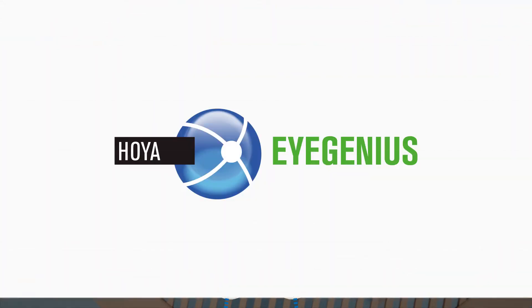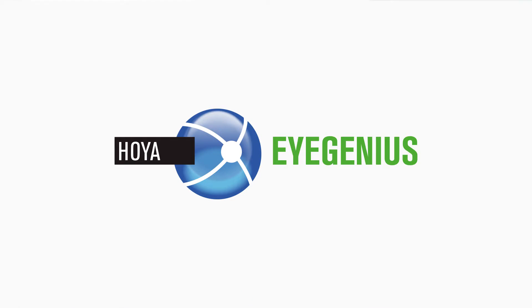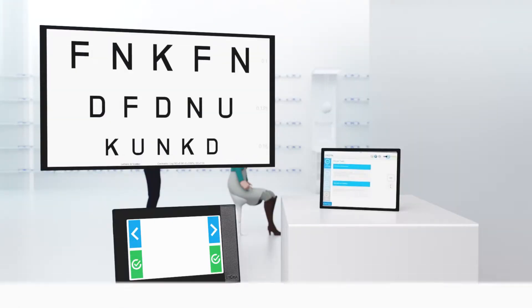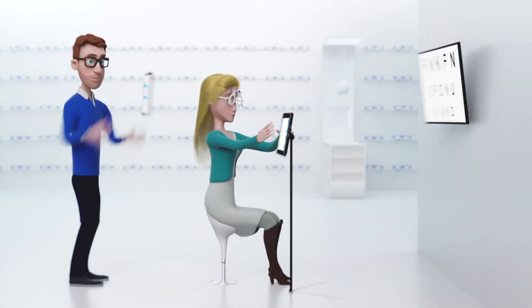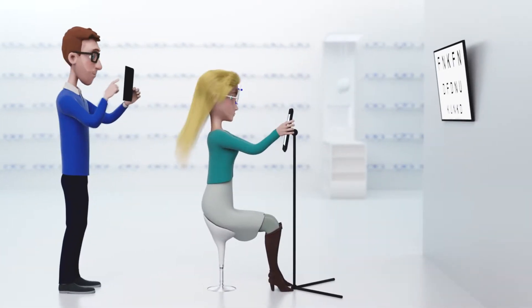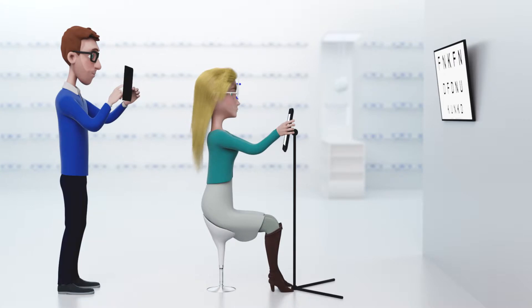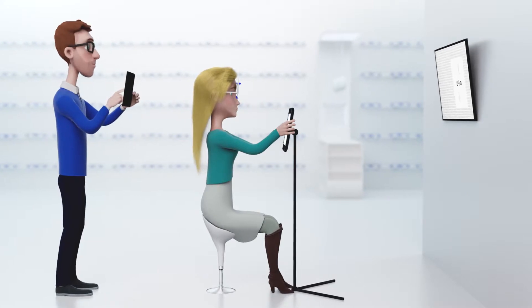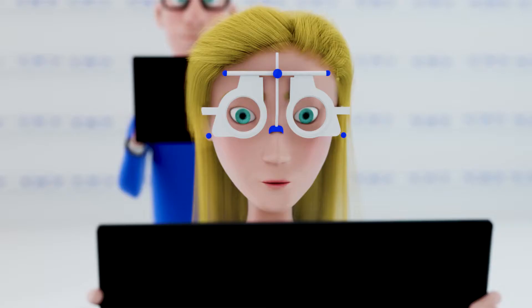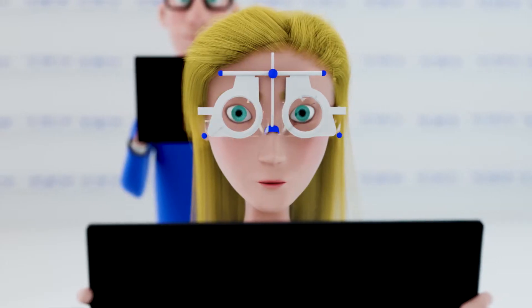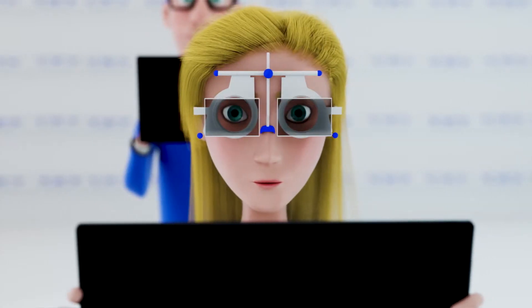That's why Hoya developed iGenius. iGenius is a completely new system for full vision examination with a unique Hoya method for screening, measuring, and correcting fixation disparity.